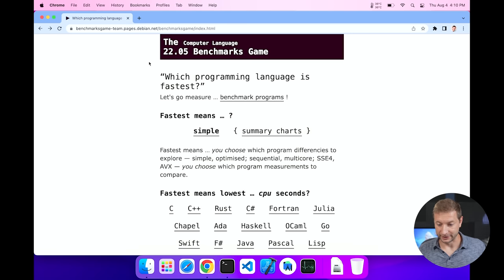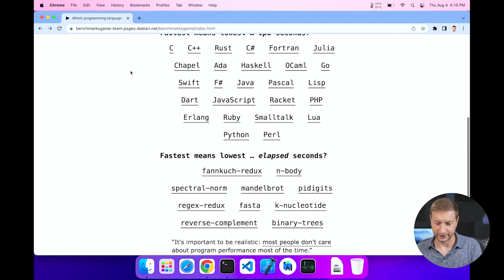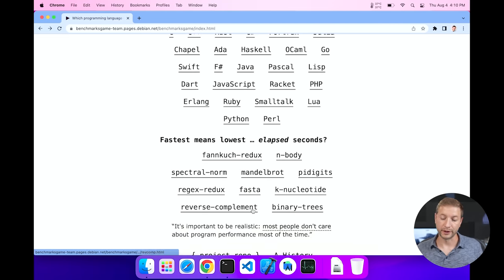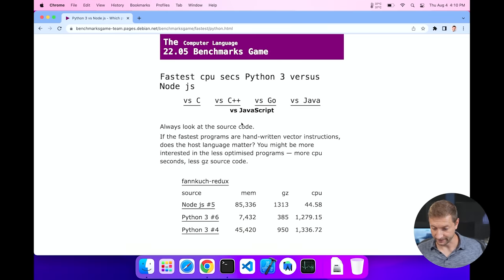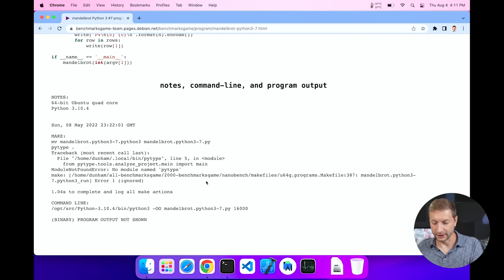We're kicking things off with the Mandelbrot benchmark from the benchmarks game website, which pits languages against each other. I'll go to Python and find the algorithm — Mandelbrot Python 3 number 7 — because this particular algorithm uses up all available cores to the max almost instantly.